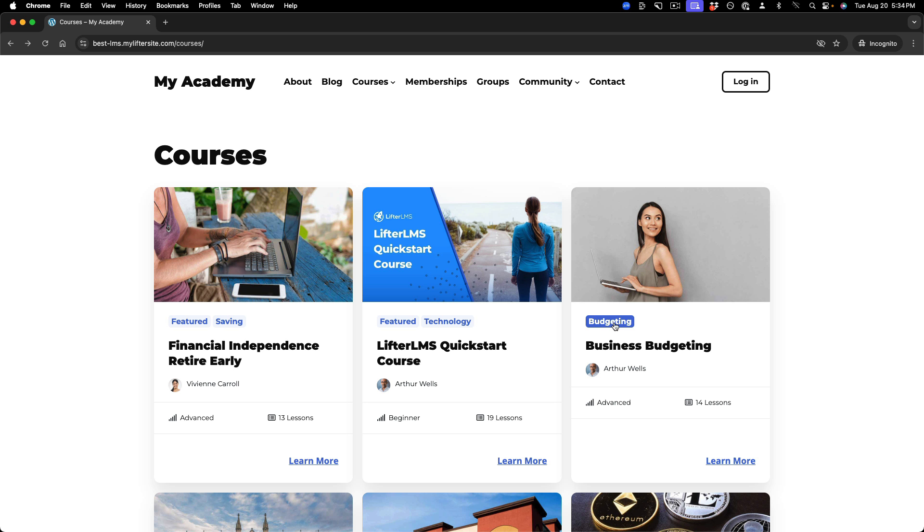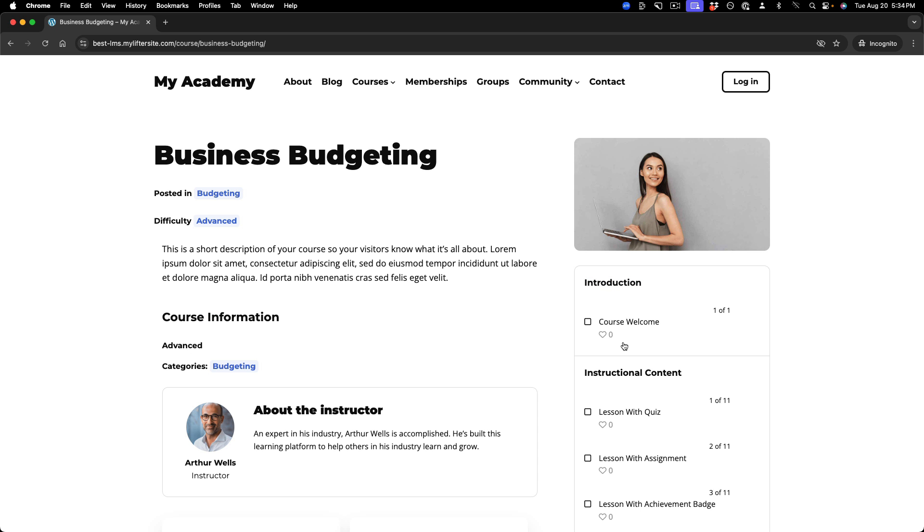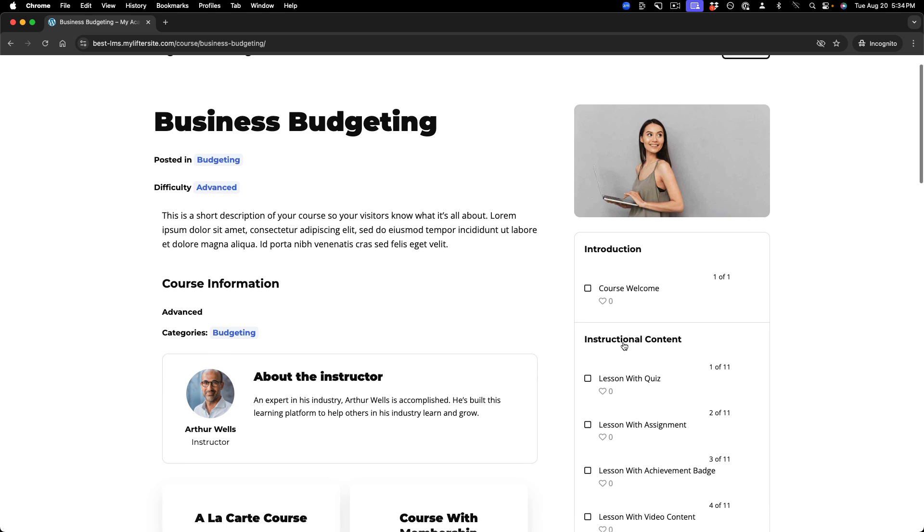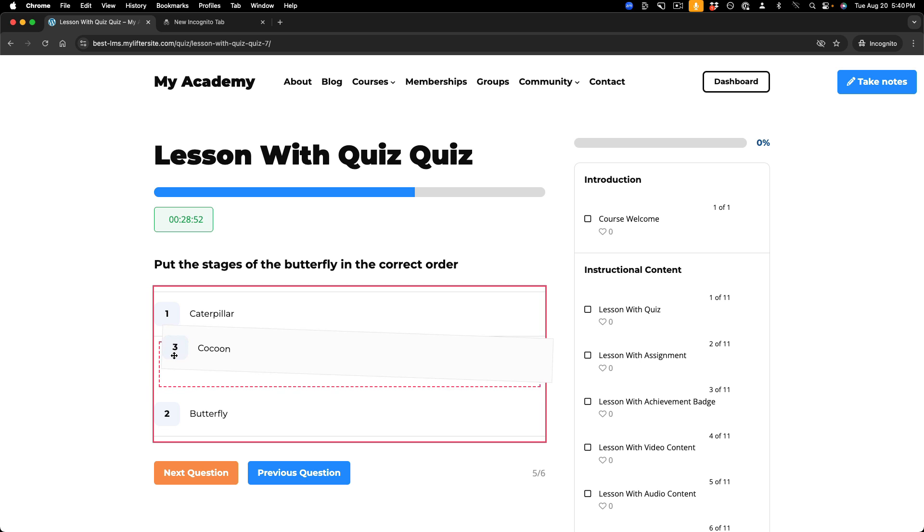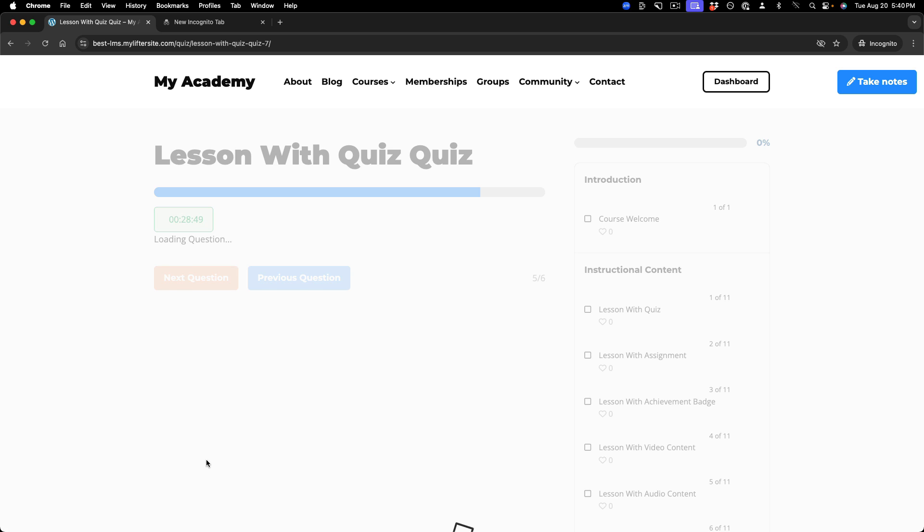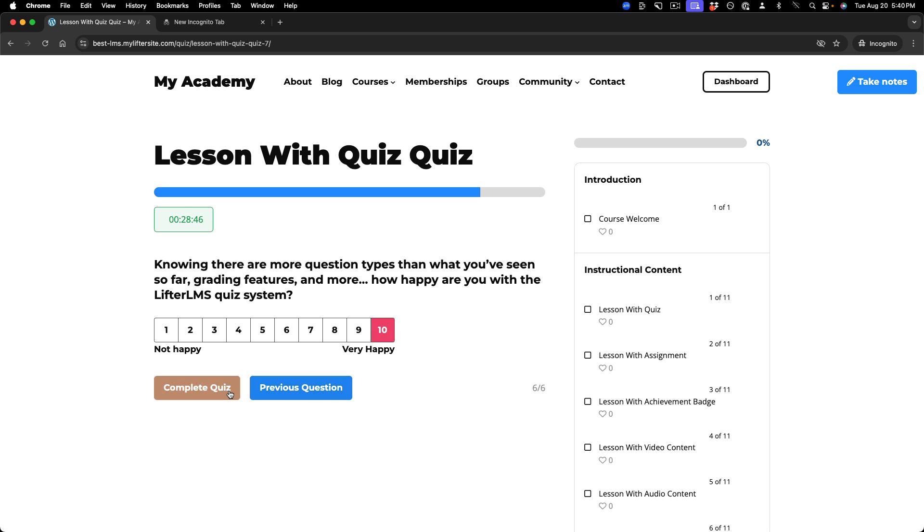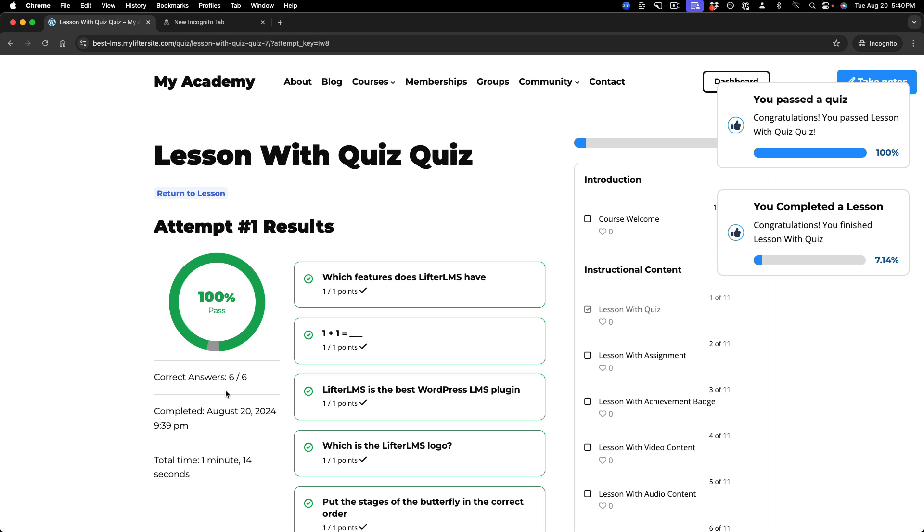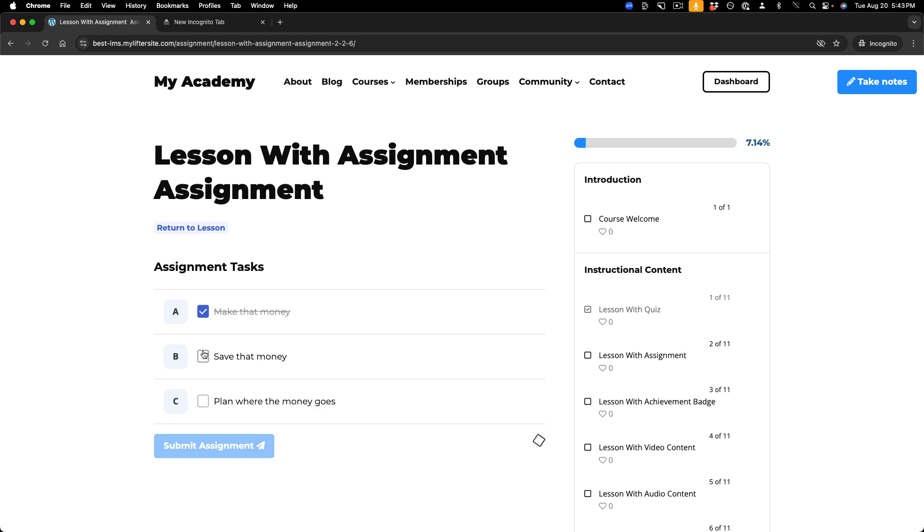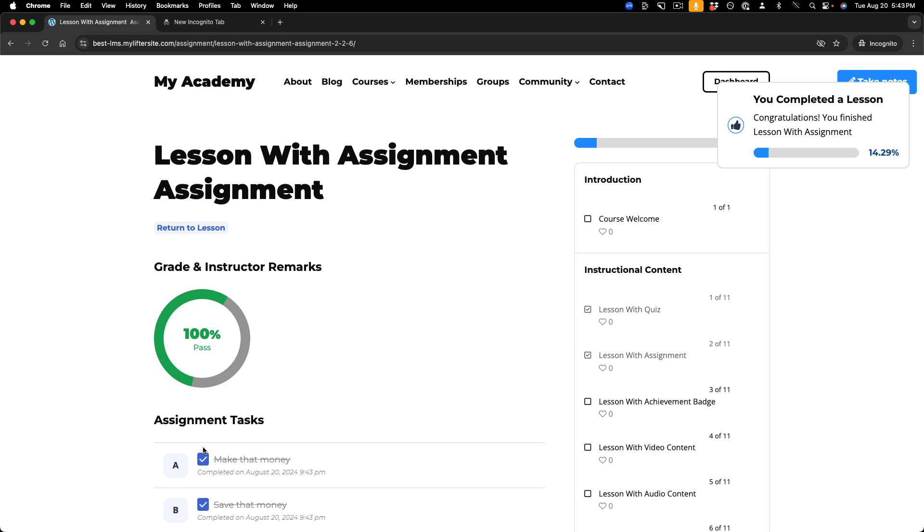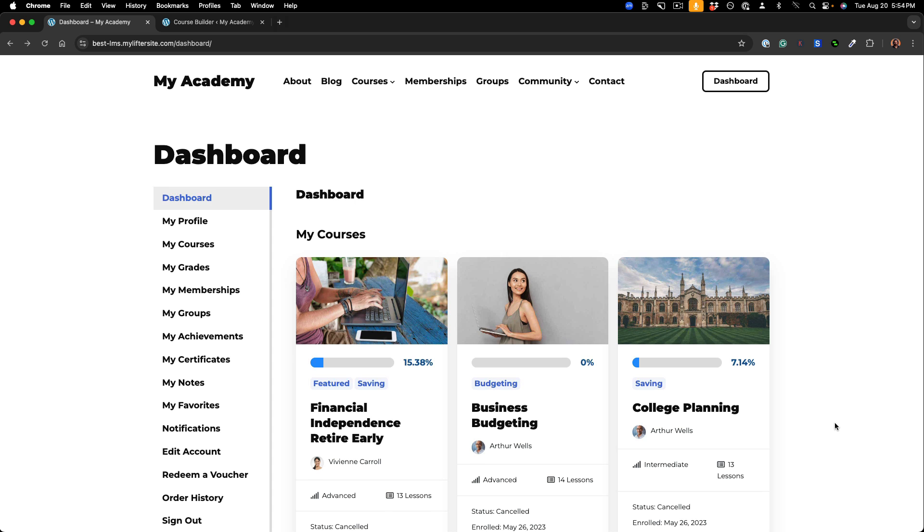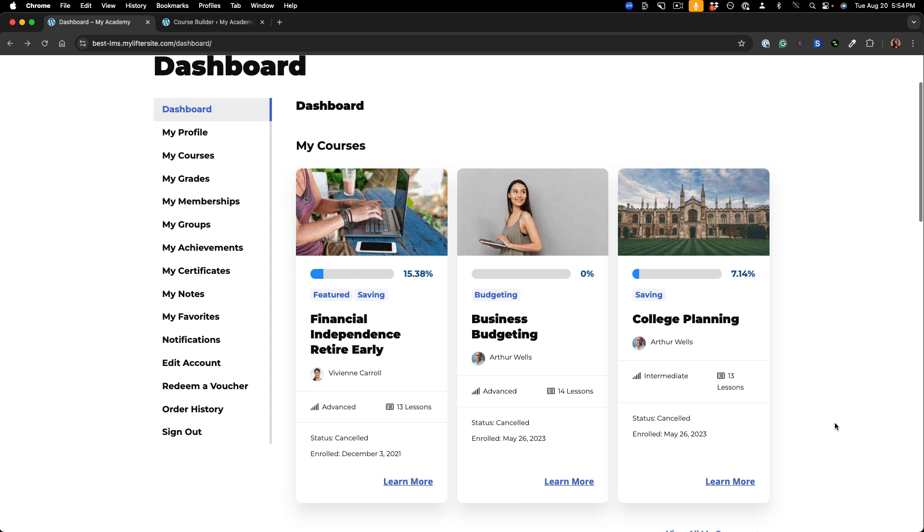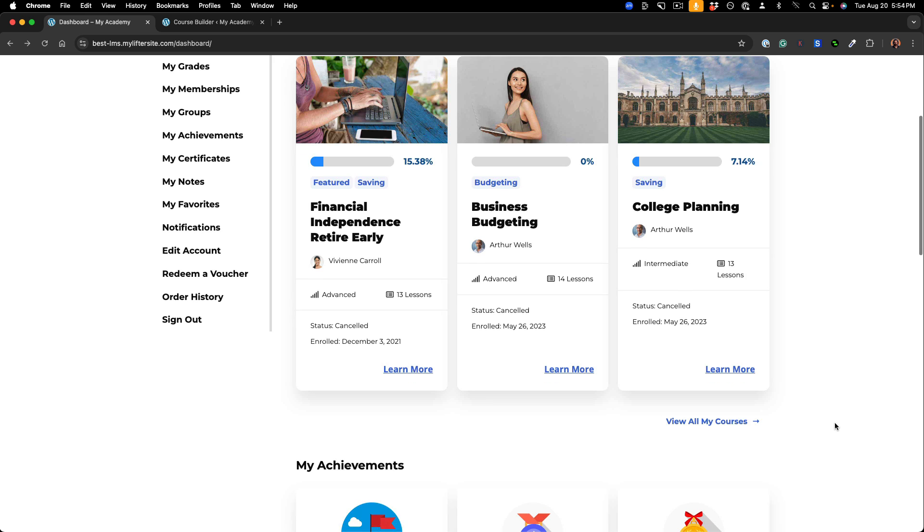Lifter LMS has everything you need to create online courses, create quizzes with automatic or manual grading, create assignments, allow note-taking, and provide unique student dashboards.